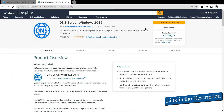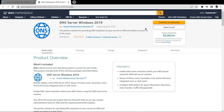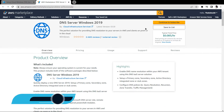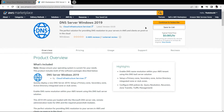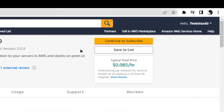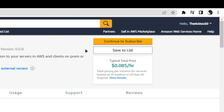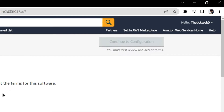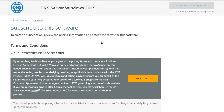Click the link in the description box to come to this marketplace listing for Amazon. From here you want to create a new EC2 virtual machine with this particular image. This image comes with a pre-installed and pre-configured DNS server solution. From this product page, click on Continue to Subscribe.